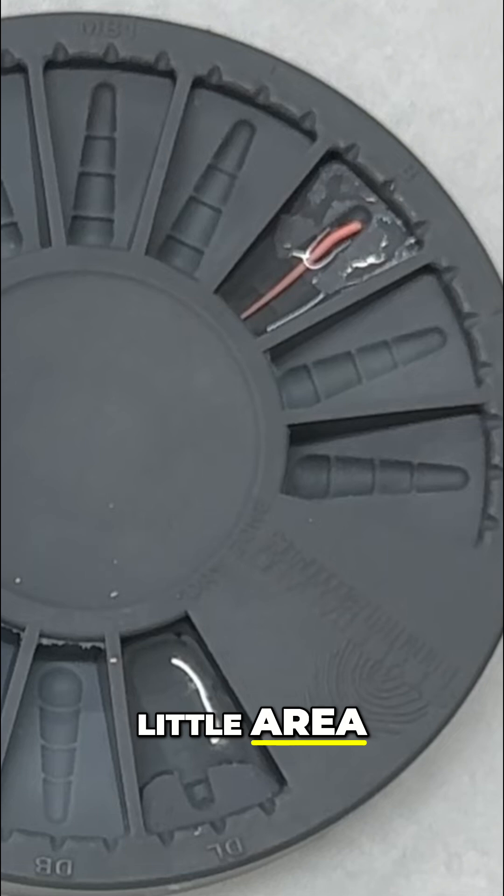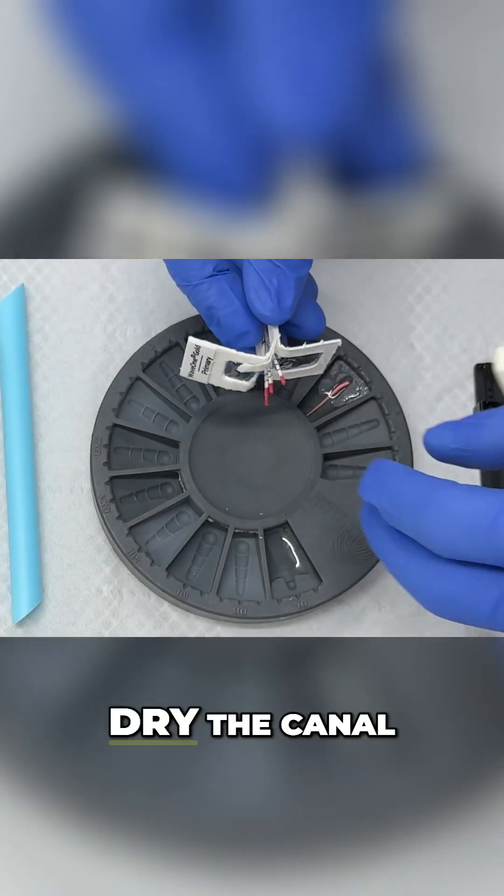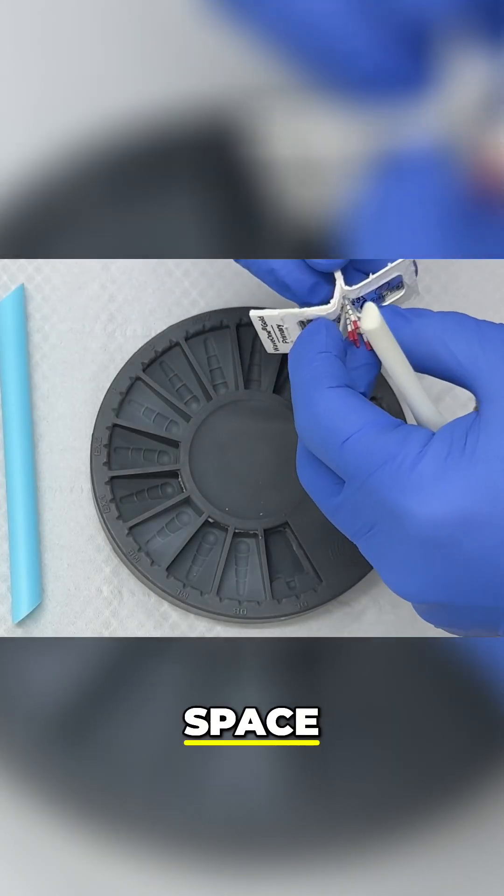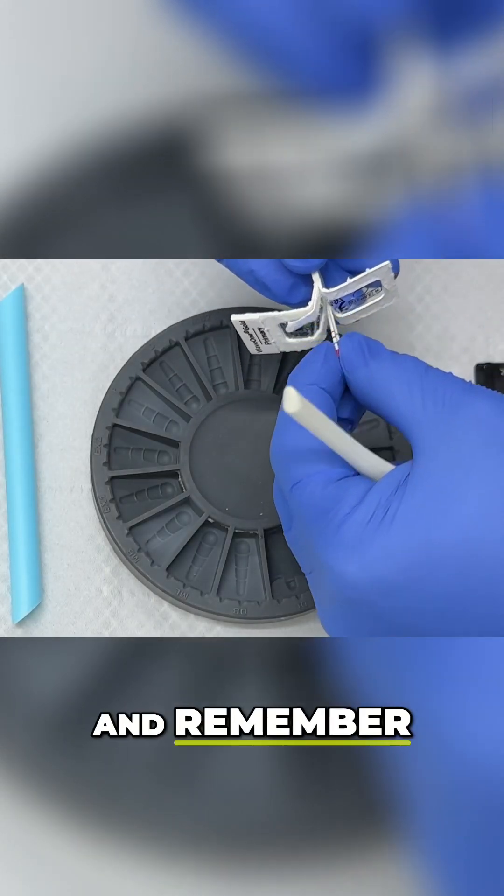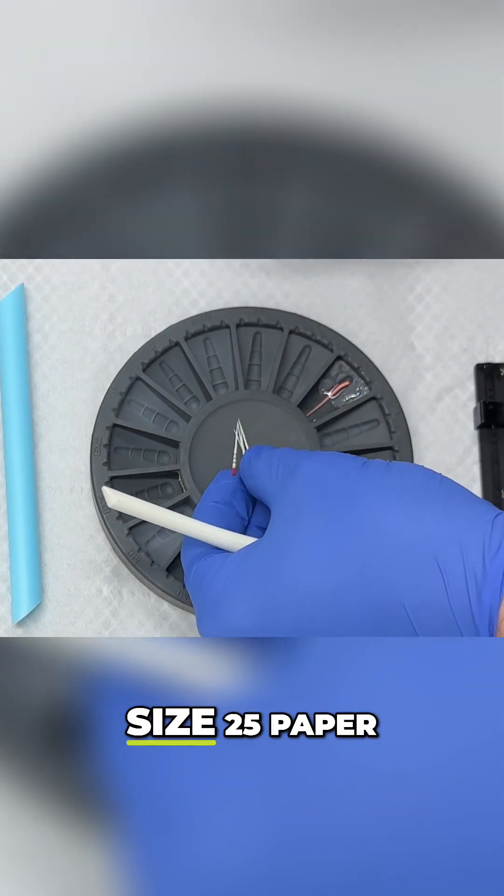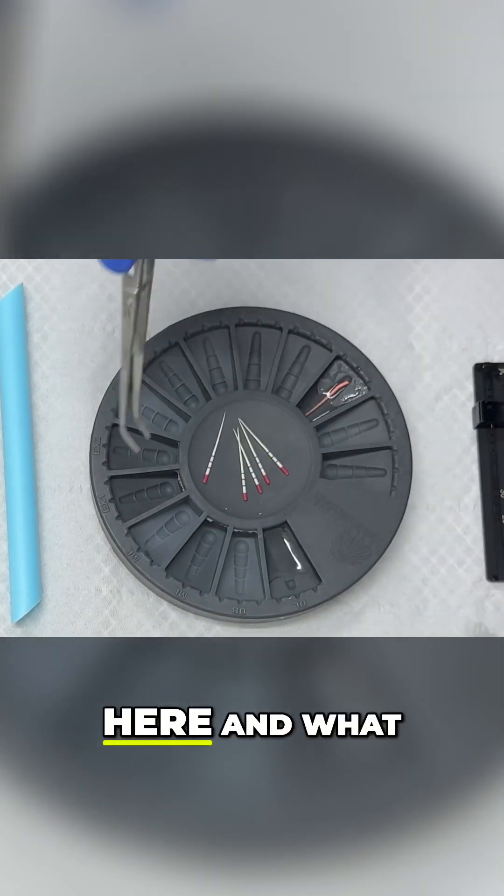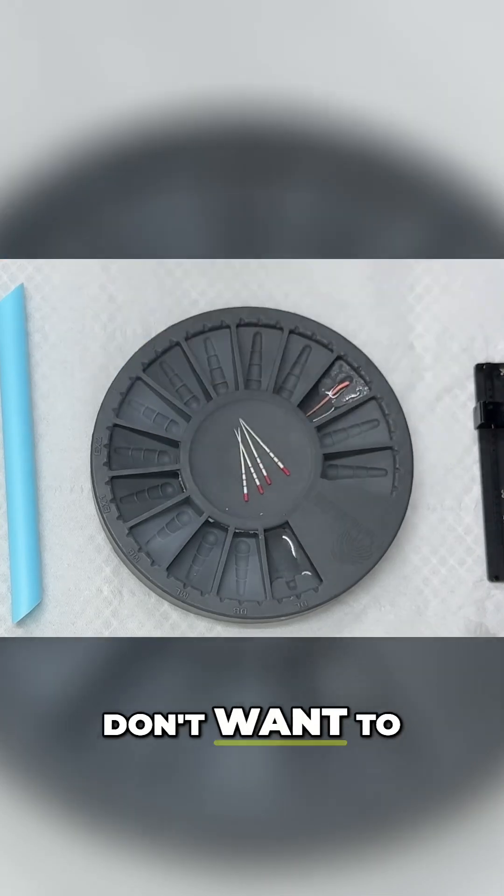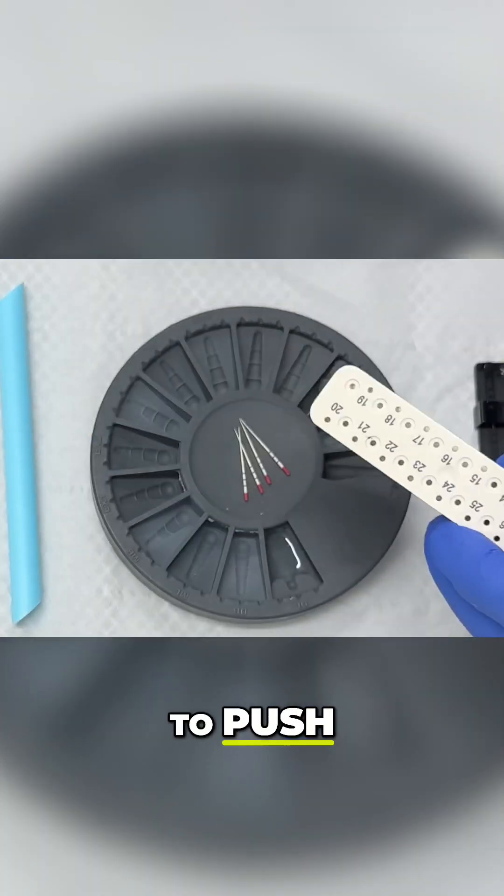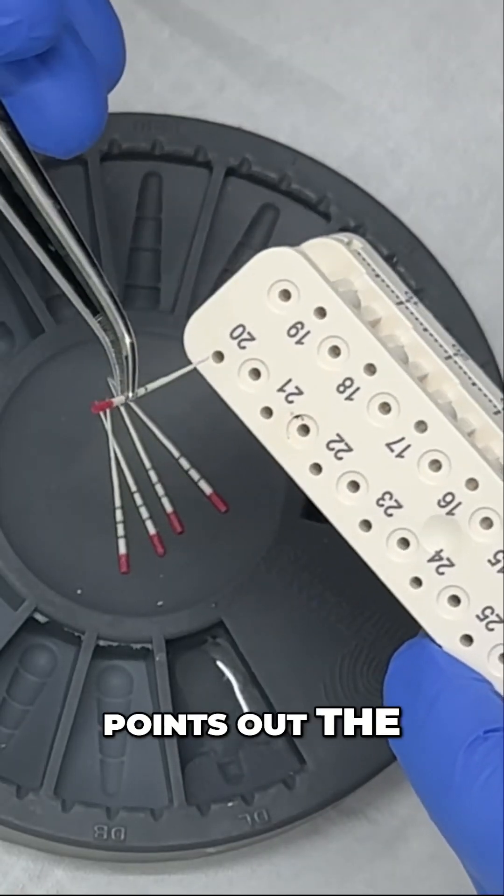Then we're going to dry the canal space. Remember, we're using size 25 paper points here, and what we don't want to do is push these paper points out the end.